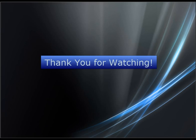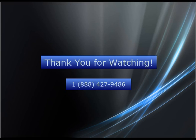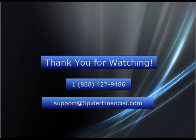This concludes Module 4. If you have any questions, concerns or feedback please call our toll-free number at 1-888-427-9486, or email us at support at spiderfinancial.com. We look forward to working with you!